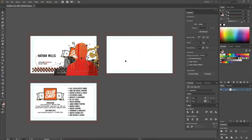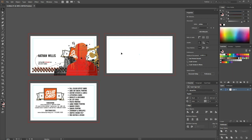You can see that I have three artboards created. If you're not sure about how to create artboards and set up a file, make sure to check out our first video which details how to do the initial setup for a print document.